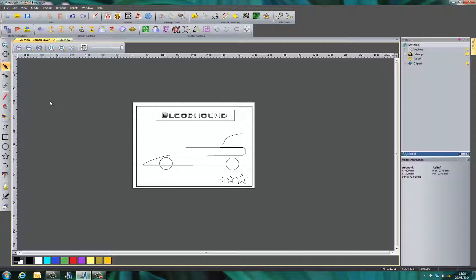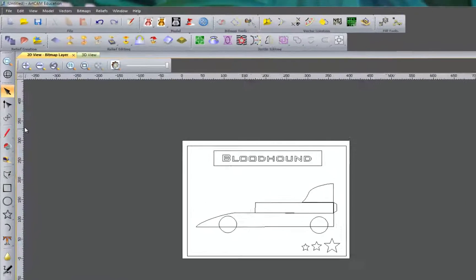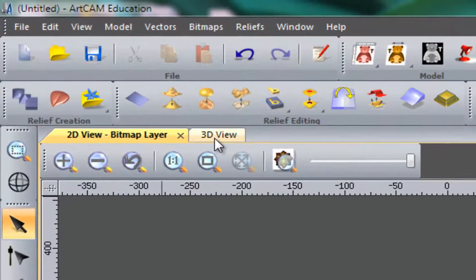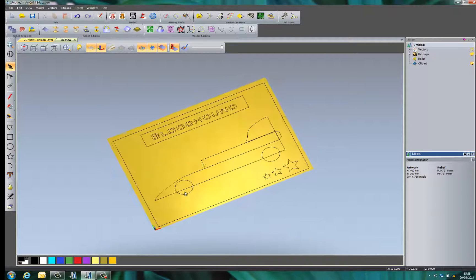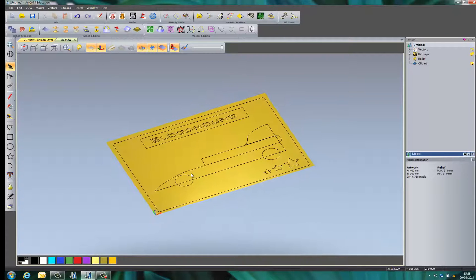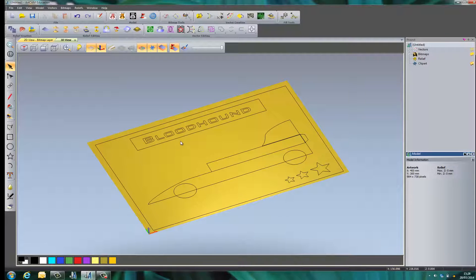Next we're going to take a look at doing 3D, turning our plaque we've created into a 3D model. Firstly we need to come across to the 3D view. If we use the middle mouse button or the scroll wheel and hold it down we can rotate it to a better view and zoom in.